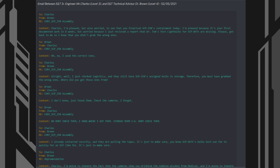2. Brown, from Charles. 3. SCP-250 Assembly. Content: Uh, no. I used the correct ones.